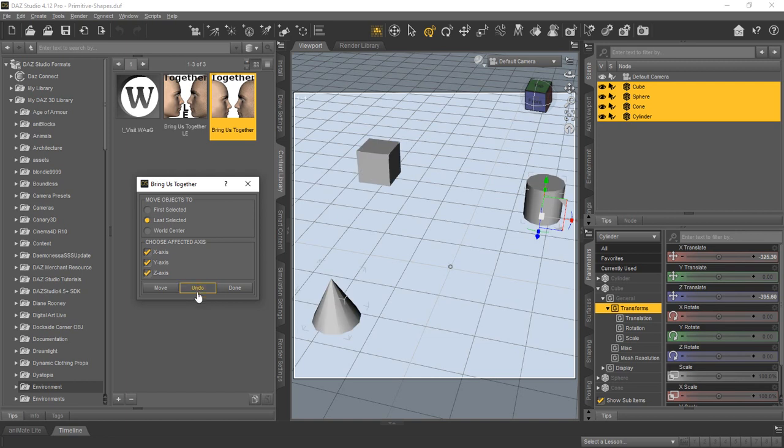Of course, you can always use the undo for the one time. It's a one-time undo. It just undoes the last thing you did with the move. You could do the world center,